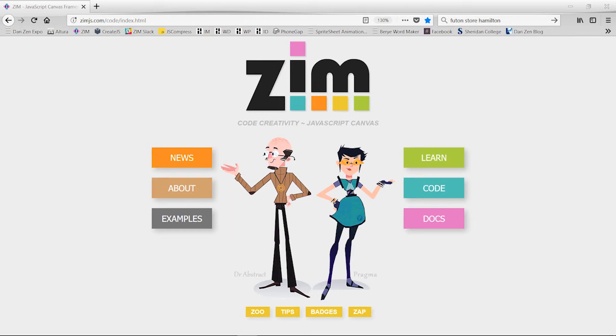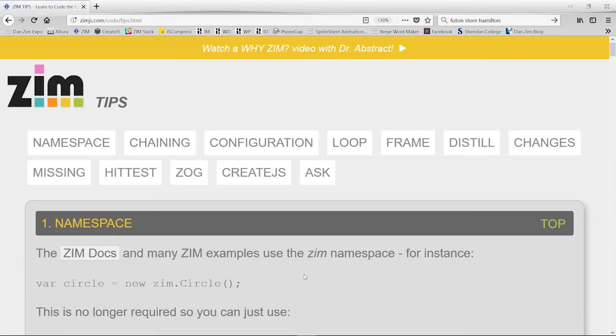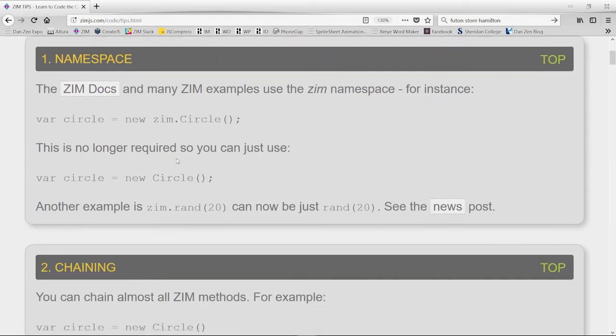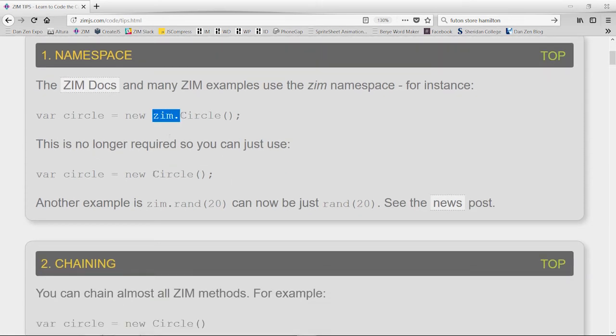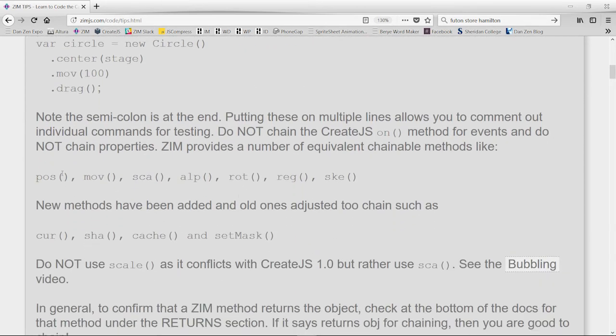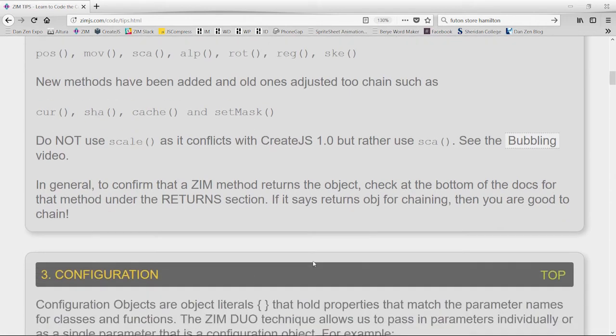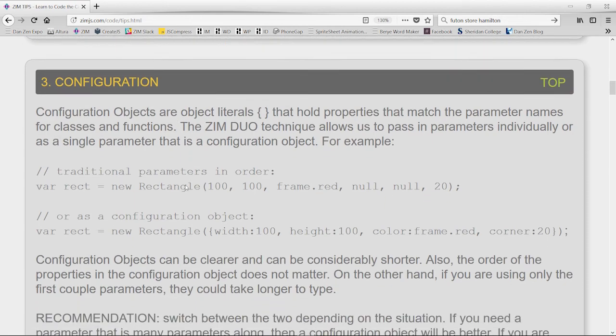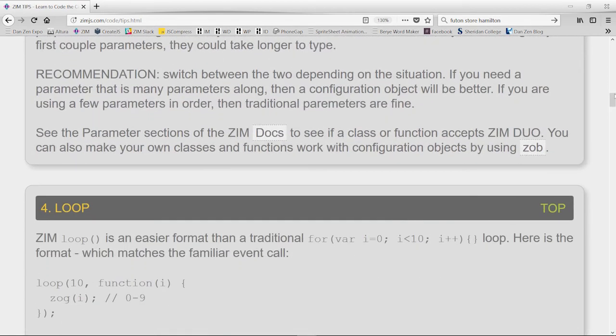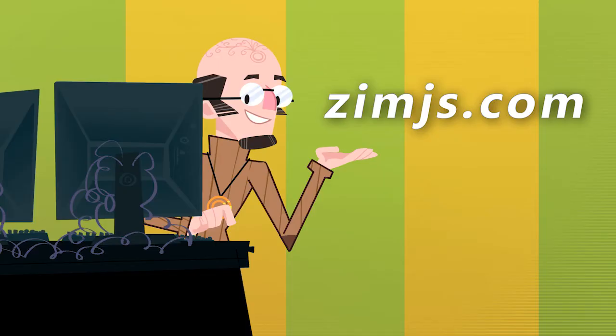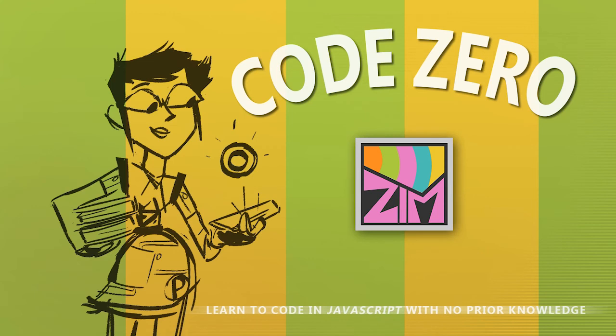So if we pop on out to the site at zimjs.com and take a look at these gold bars down at the bottom, there's one on tips. If we press tips, we'll see some of the things that we've been talking about in our CodeZero series lately, such as the namespace, chaining, and configuration objects. So you can pop on over to the gold bars and have a read of those again if you so desire. That's excellent. So it has been a pleasure speaking with you. I am Dr. Abstract at zimjs.com, and also a hello and Merry Holidays from Pragma, from all of us here at Zim and CodeZero.